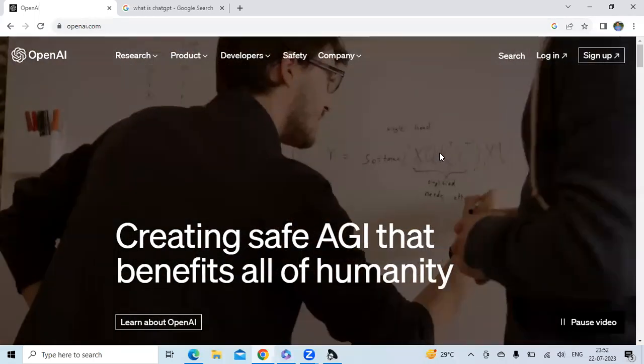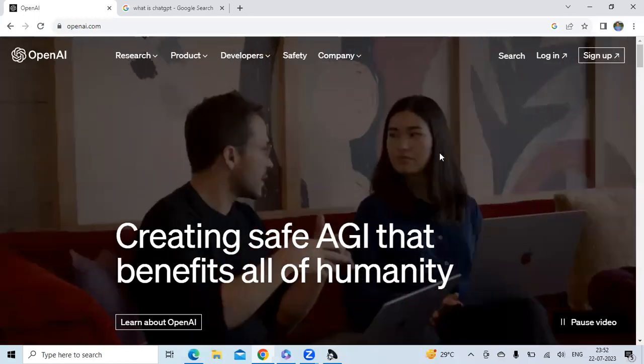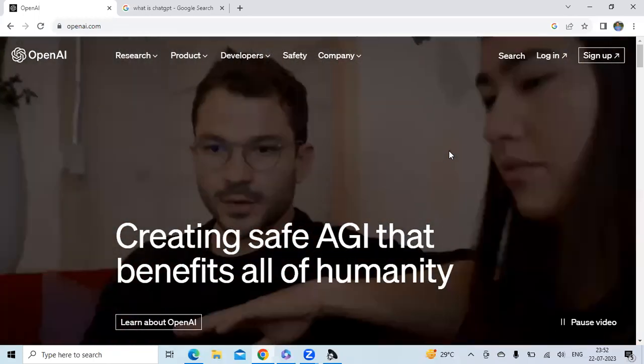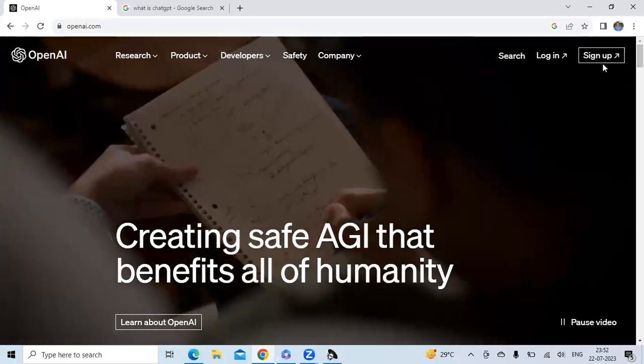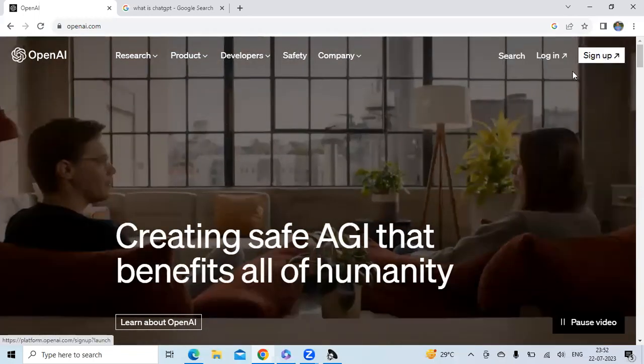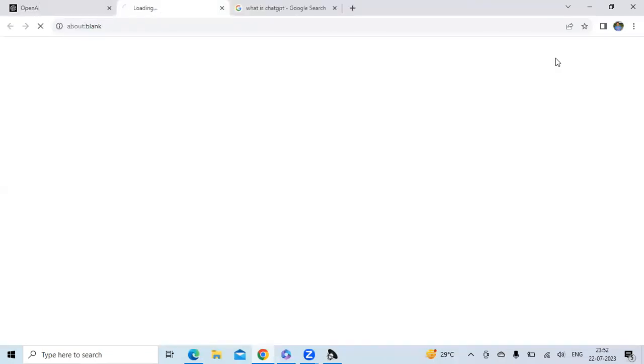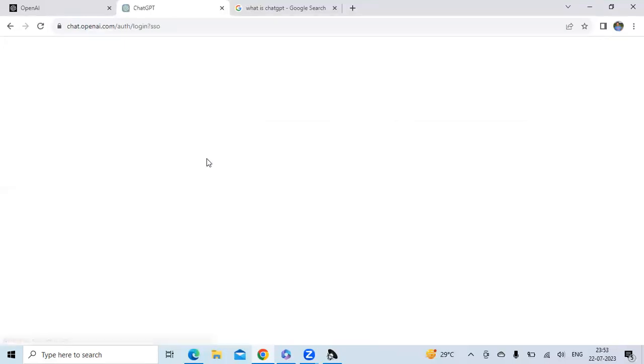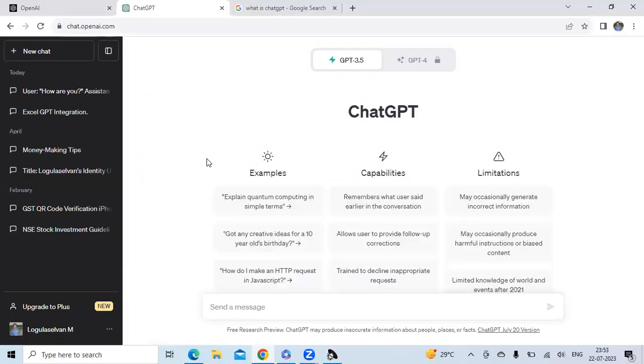To use ChatGPT, you have to sign up and create a login. First, create a sign up login, then go to login. Once you click login, you will have multiple options, select ChatGPT. It will land up to the chatbot page.